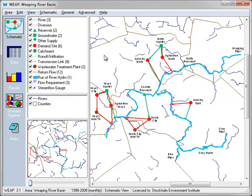WEAP can export schematics and results to Google Earth. Let's see how it works.